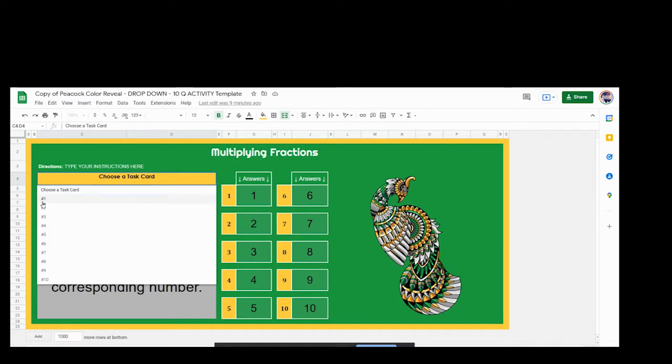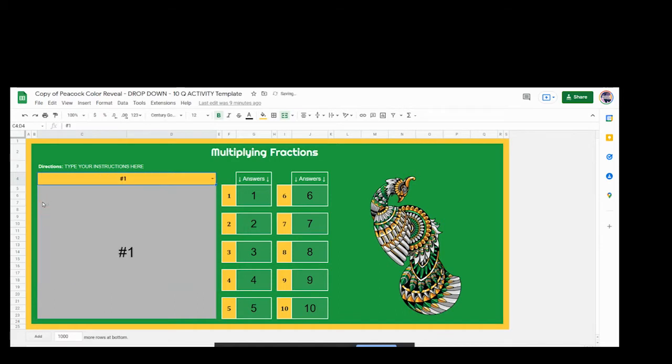So if they are going to go to number one, which I don't have anything in there yet, they would need to put their answer in number one. So you have to make sure your students are capable of doing that if you're going to use this template.